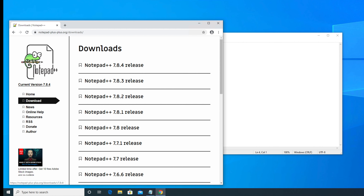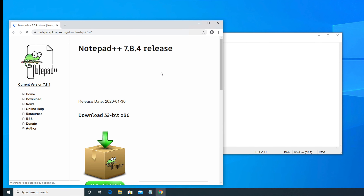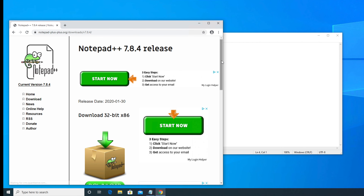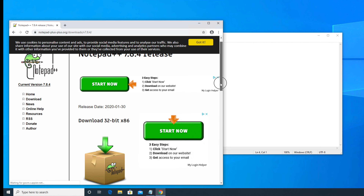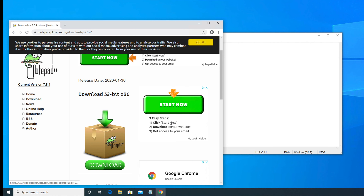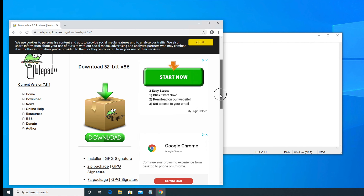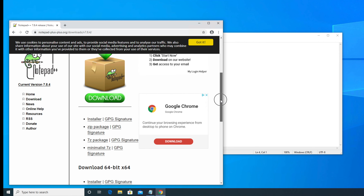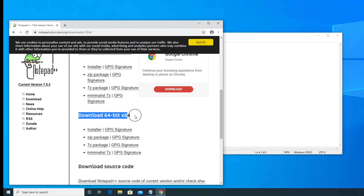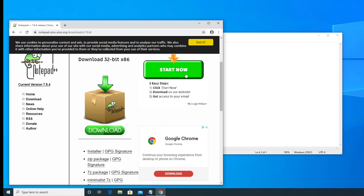For my Windows 10 computer I will download the latest version. Once we find the desired version, we just need to click on it. I am going to click 'Notepad++ 7.8.4 release'. After clicking, we come to this page. Here there are many ads — this is an ad, this is an ad. These are not the download links, so be careful and don't click on those. The actual download links are 'Download 32-bit x86' and, if you scroll down, 'Download 64-bit'. Don't click on the ads.